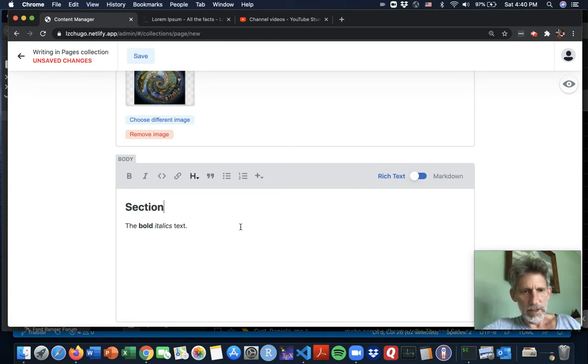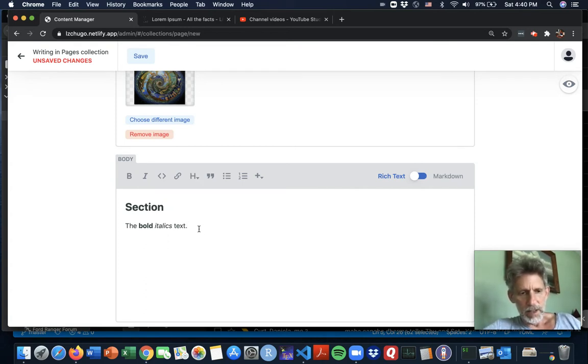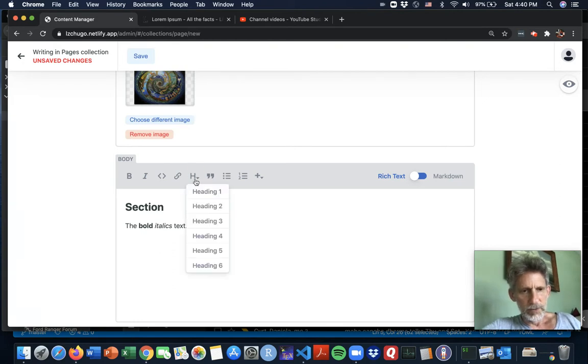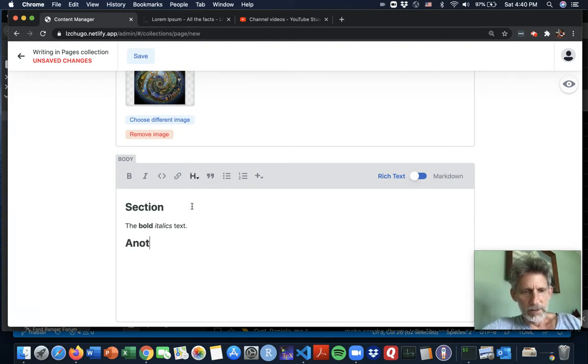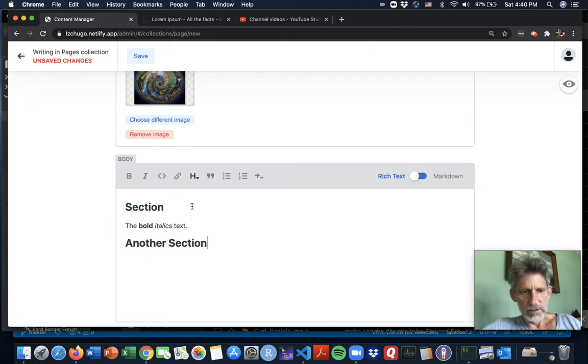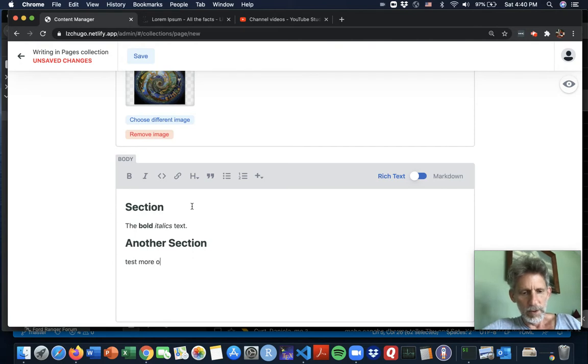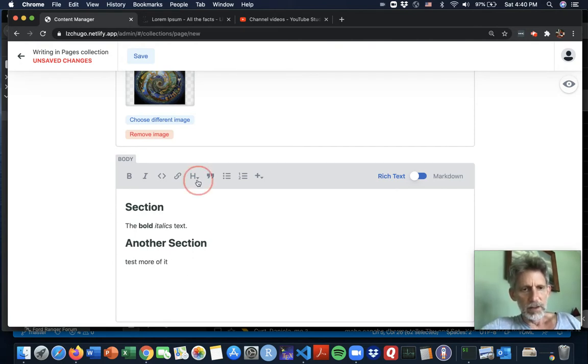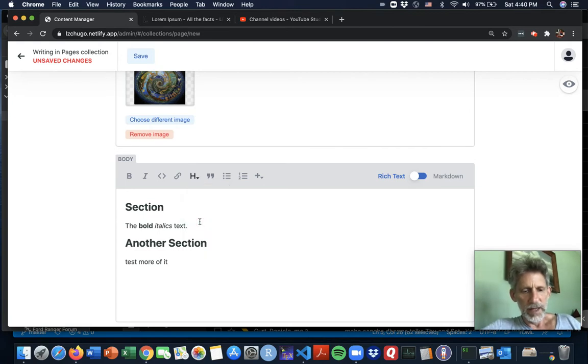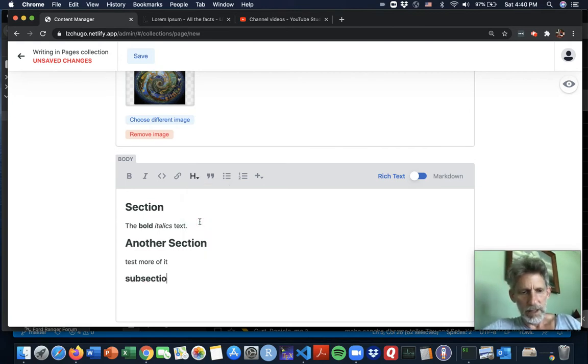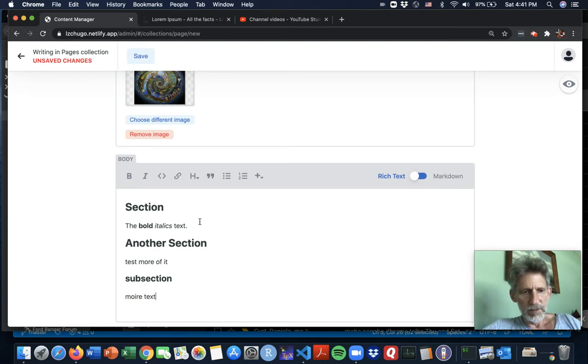And then how about heading two again, another section. And then you know, this text, more of it. But maybe you know, you'd like a little subsection like heading three. And then you know, more text.